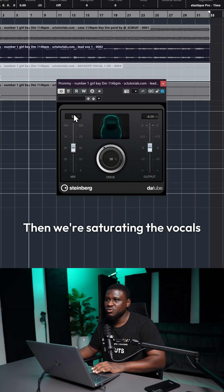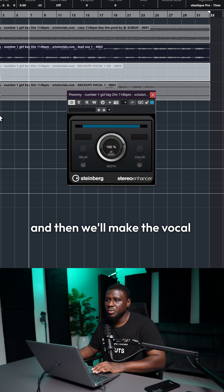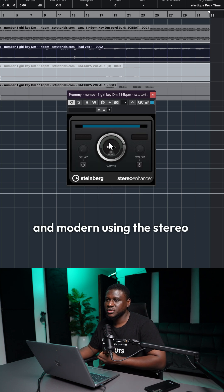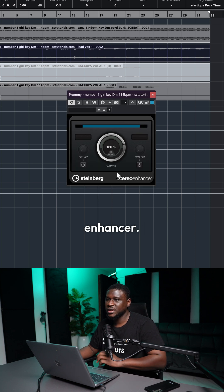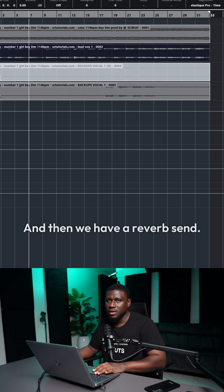And then we're saturating the vocals with the tube. And then we'll make the vocals sound wide and modern using the stereo enhancer. And then we're smoothing the high-end a little bit with the chorus plugin.